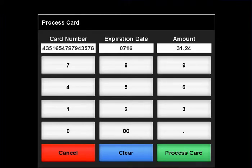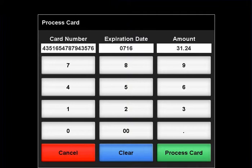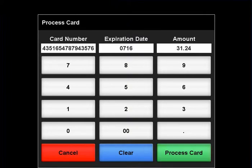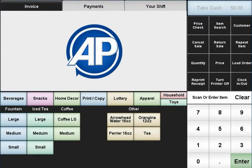Remember, the expiration date is input as four digits — two for the month and two for the year. When you are done inputting the card's information, you can change the payment amount if necessary. Then, press the Process Card button.